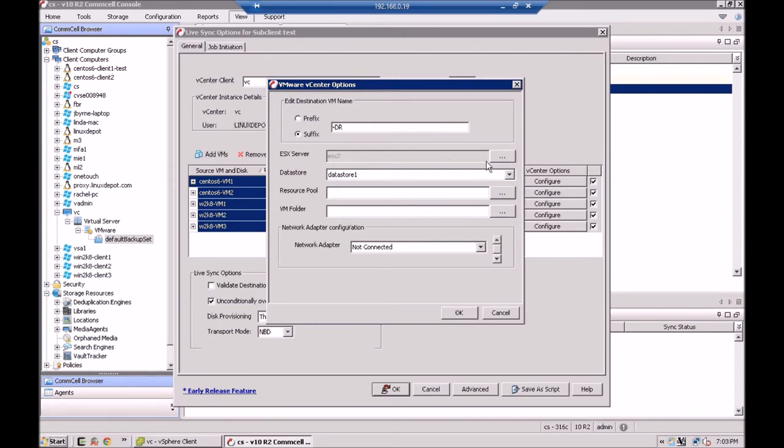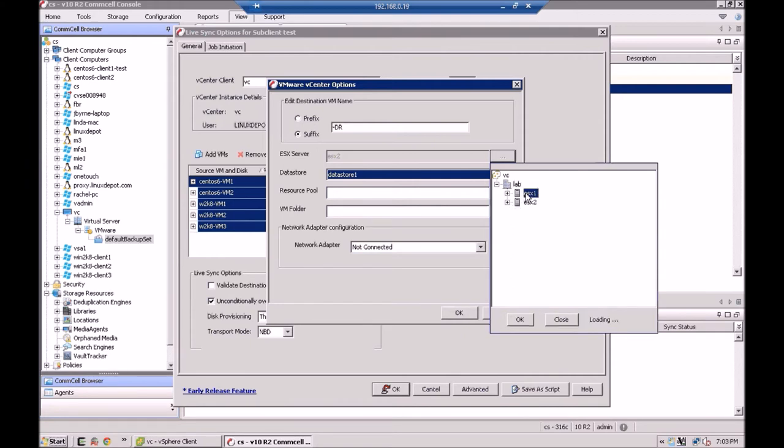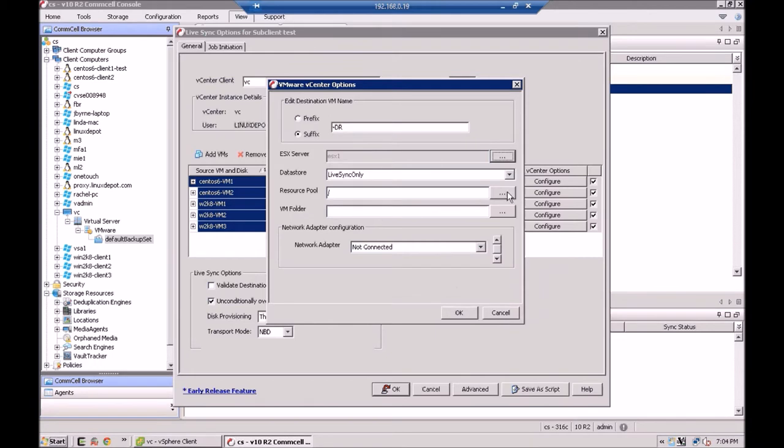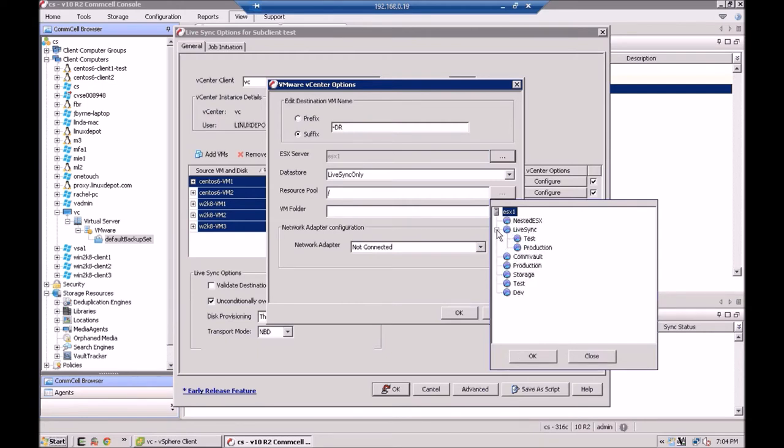Next, you can pick the ESX server that you'd like to use. I'm going to throw them all over on ESX server one. If you wanted to, this could even be another vCenter that you're going to. But for my example here, I've only got one vCenter configured. So I'm going to put it on ESX one. And I'm going to put everybody on my live sync data store that I have set up. The next thing I'm going to do is I'm going to pick my resource pool. And you can see when we originally went into vCenter, I have a live sync resource pool set up along with a test resource pool below that just to keep things organized.